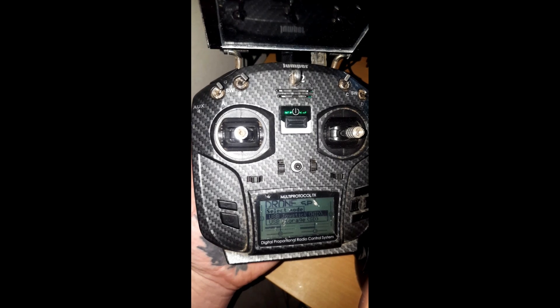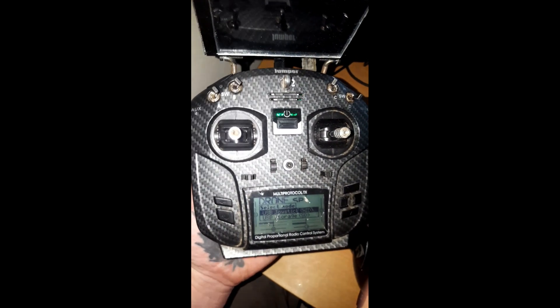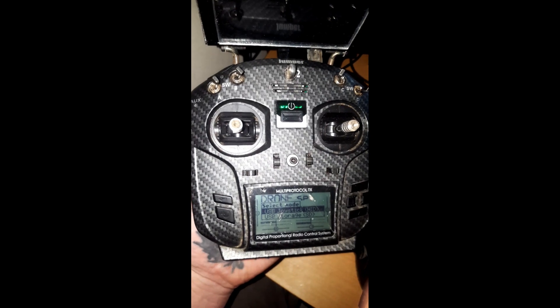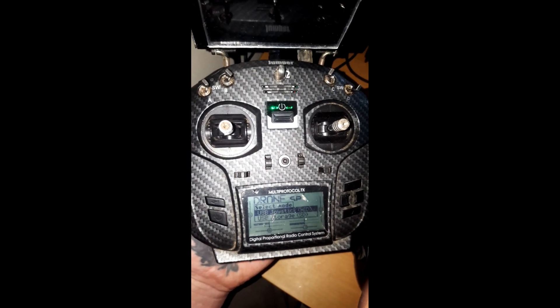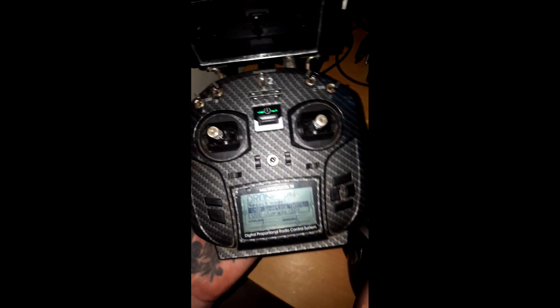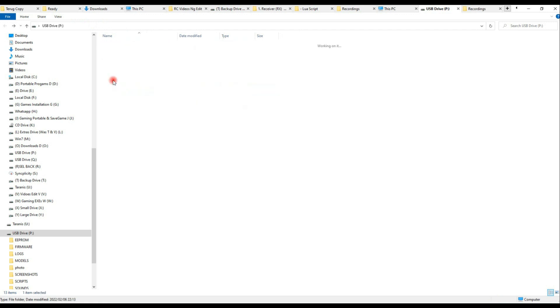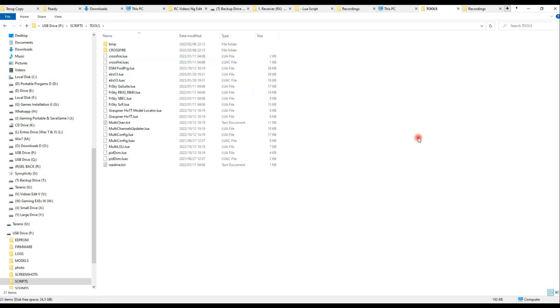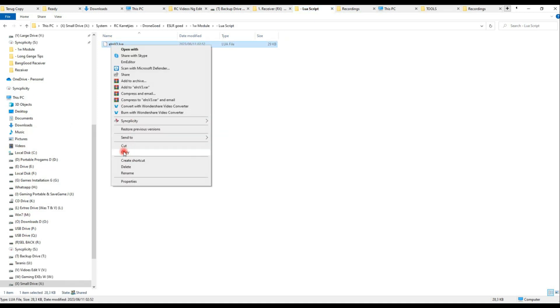So next thing is plug in your transmitter, choose USB storage, and then in the SD card go to scripts, tools, and then paste that lua script there.